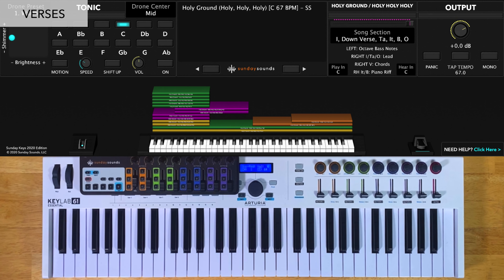For the down verse, you'll have the song section control all the way down. You'll play octaves in your left hand and chords in your right hand. I usually like to keep my chords down lower, like this.